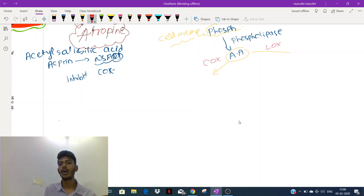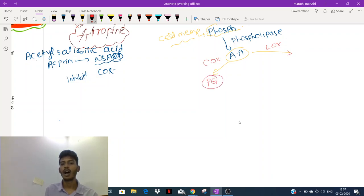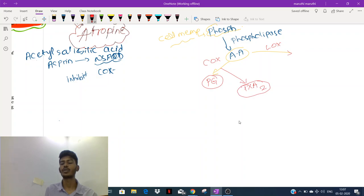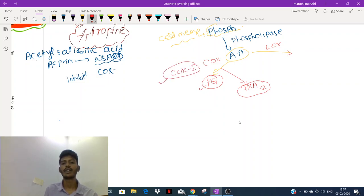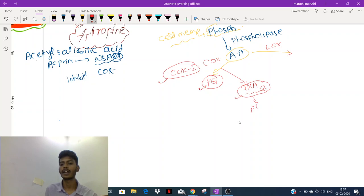The COX pathway produces something called prostaglandins and also thromboxane A2 (TXA2). These functions are mediated by the enzyme COX-1. COX-1 produces prostaglandins which protect the stomach. At the same time, COX-1 also produces thromboxane A2, which is required for platelet aggregation.